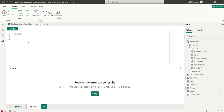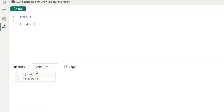If you want to see a measure value, you can wrap the measure inside a table constructor using curly braces. This returns a table with one row and one column containing the sales measure value. So keep in mind that DAX Query View can only show tabular values.